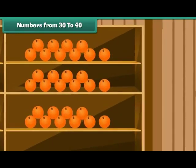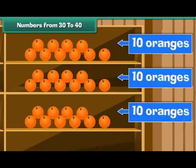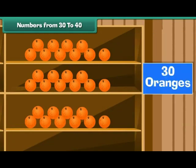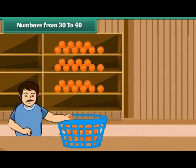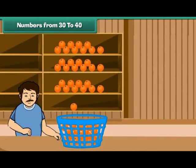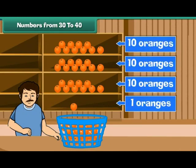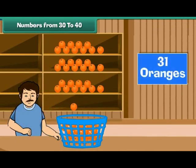Now can you say how many oranges there are? Yes. There are three shelves. Each shelf contains ten oranges. There are 30 oranges. Let us now pick up one orange from the basket and arrange it on the fourth shelf. Now we have three tens and a one, which makes 31 oranges.